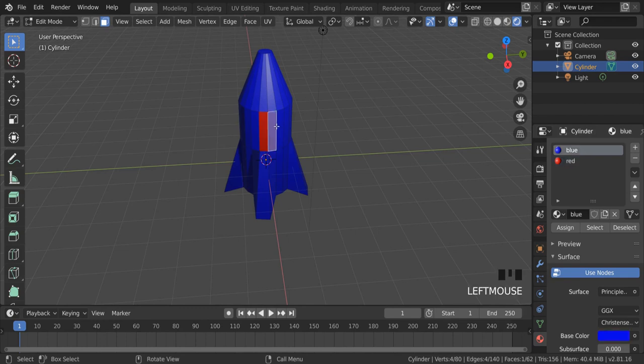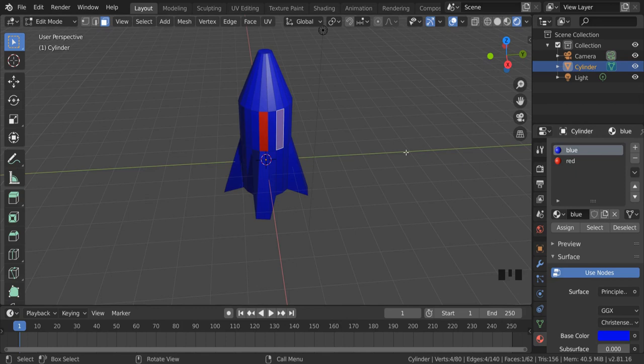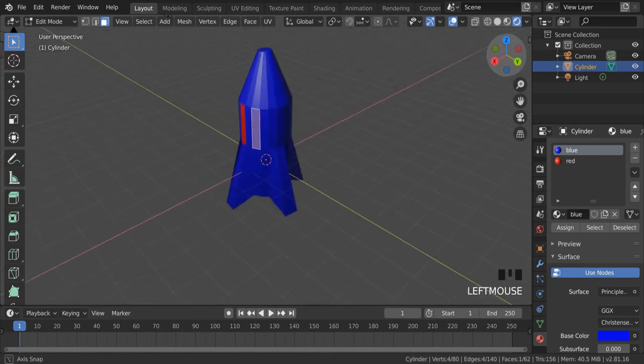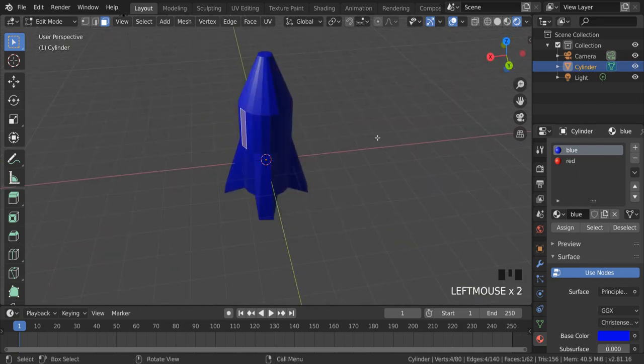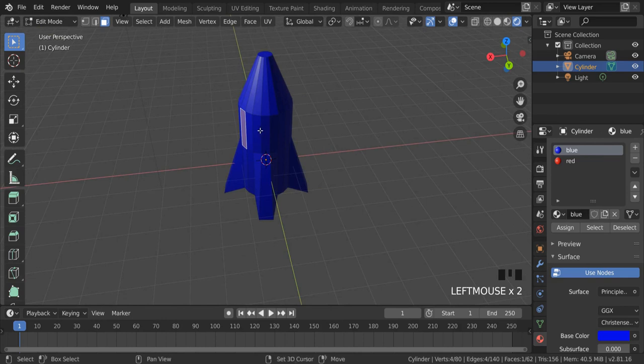And as you can see now, I have a nice red stripe down my blue rocket. If I want to change a couple of these faces at the same time, I can select the face, hold down shift, select the next face, and so on.